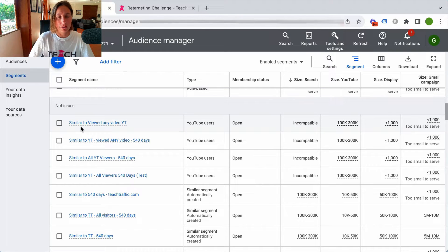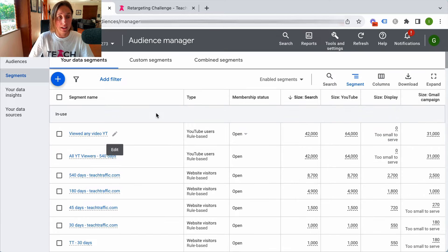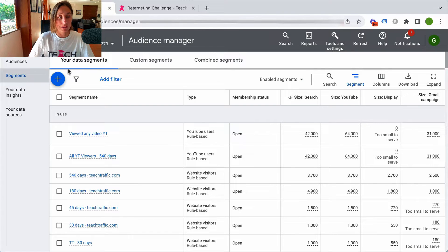Okay, so similar audiences have now actually been retired. So this is our segments section.